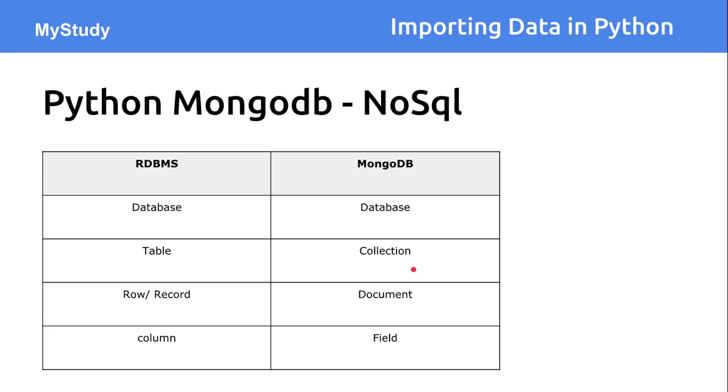So inside the database, there are number of collections available same way number of tables are available in a database in a RDBMS system.